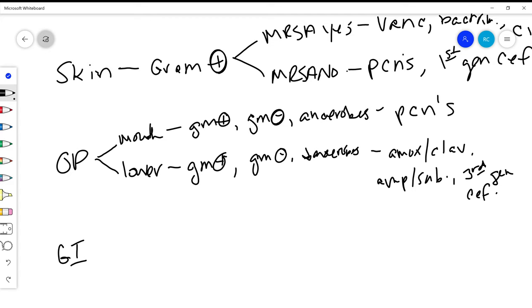Although I tend to not use it as much just because resistance develops a little bit easier to your fluoroquinolones, so I don't use it as much. But that's me.